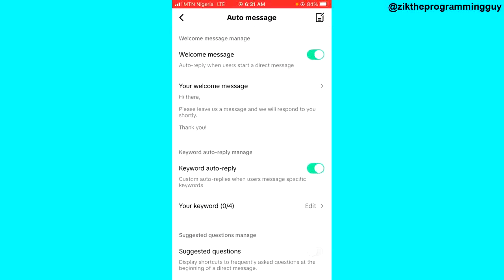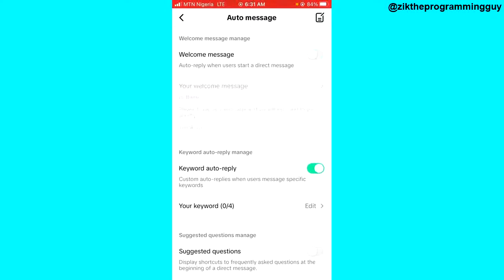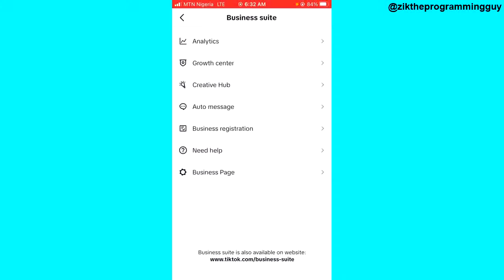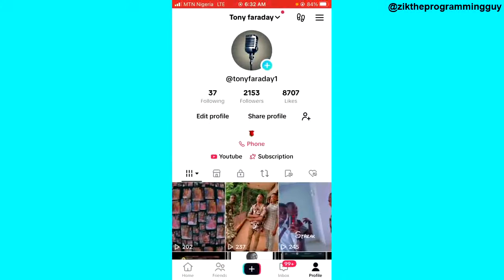At the top, you're going to see the Welcome Message option. Go ahead and turn off the welcome message — just like that — and it will be turned off. Then just go back out from there, and that's all.